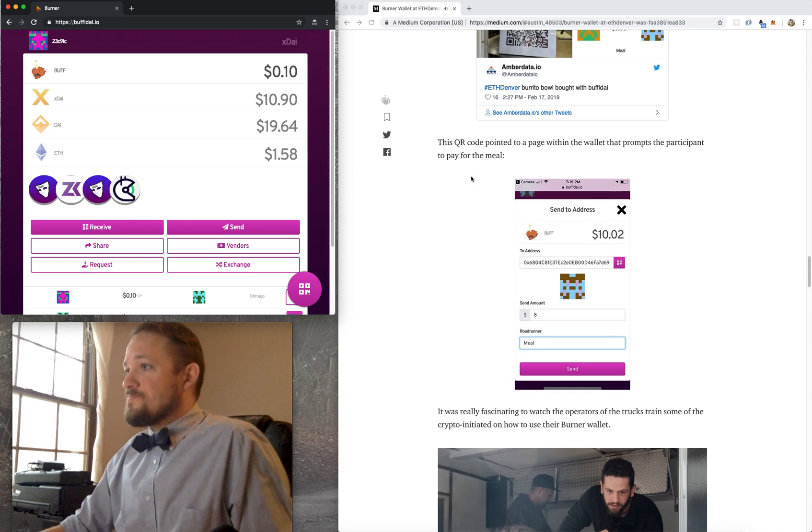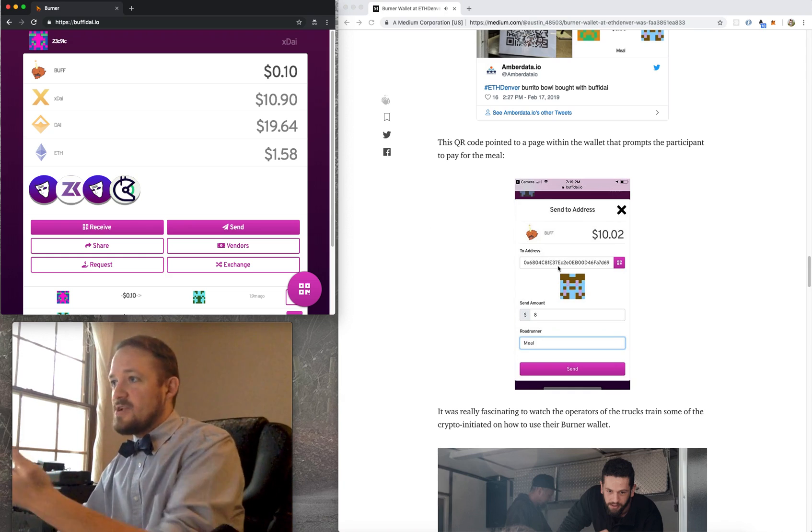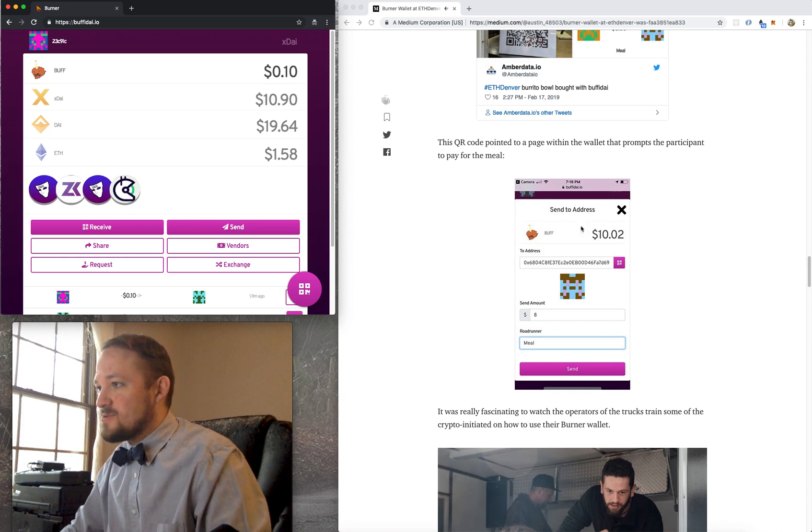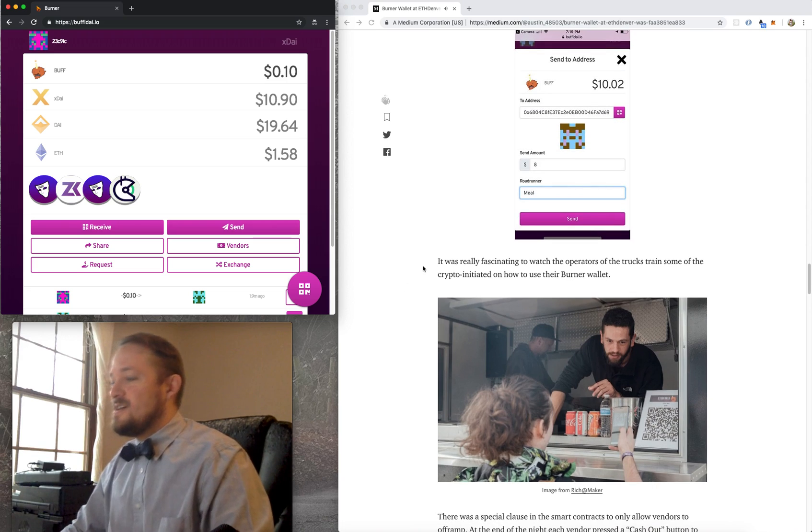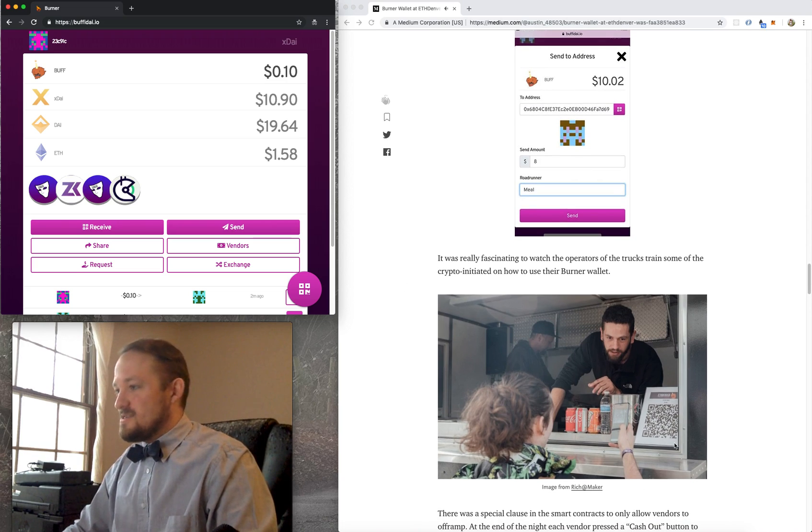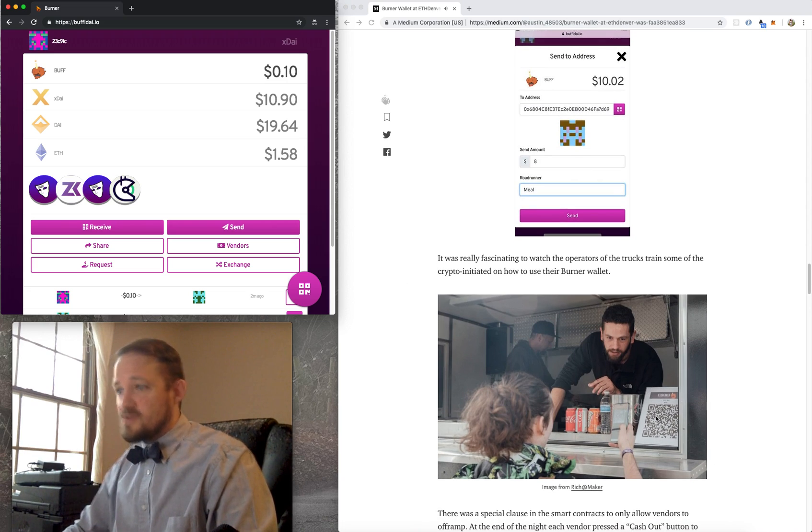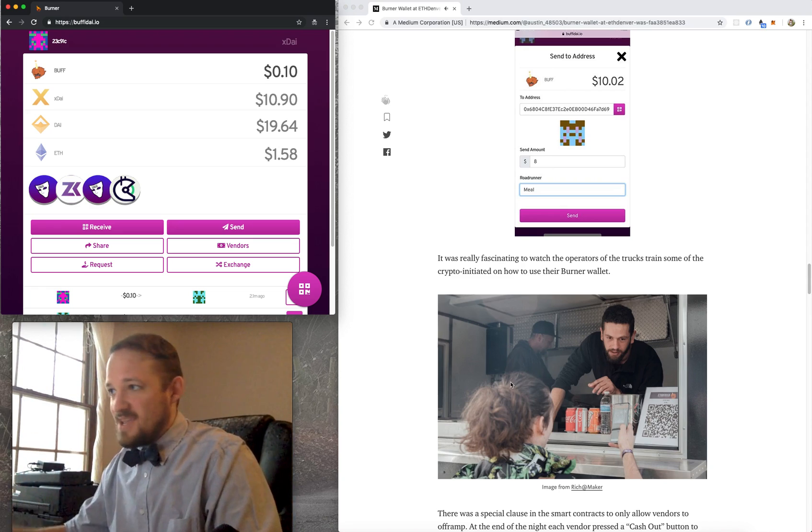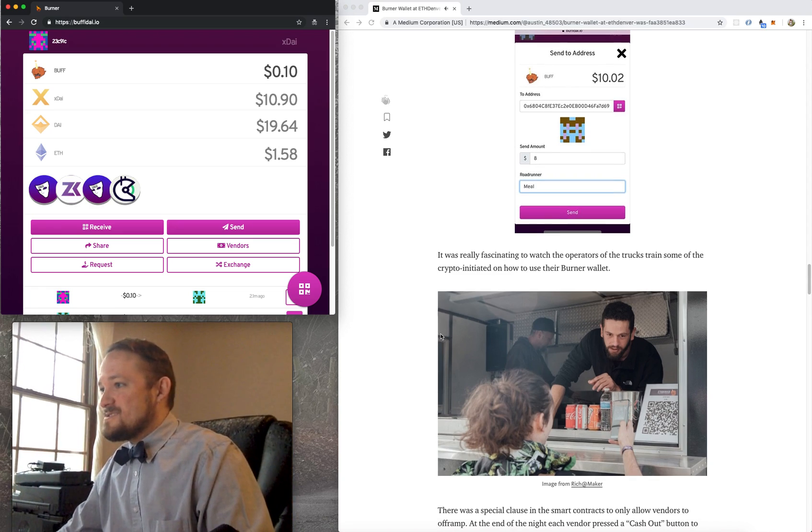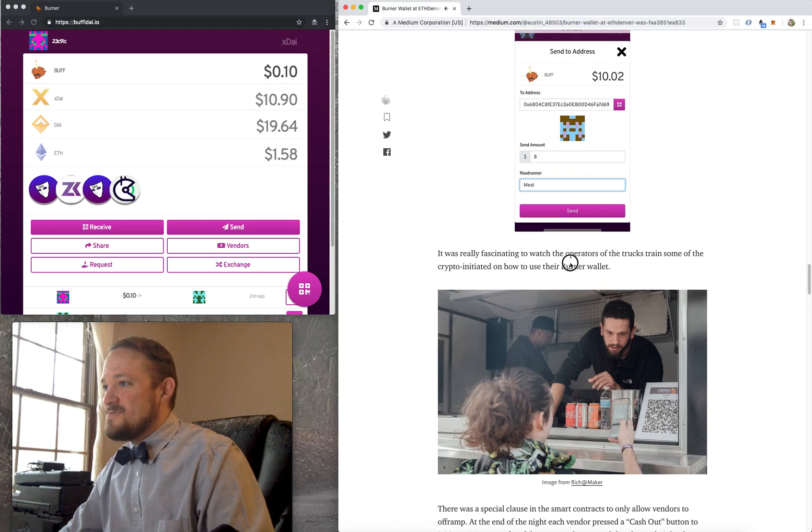So the vendor basically on ramps the same way as a user does. They shoot the QR code and they get a wallet. And vendors are actually marked in a smart contract as a vendor. It allows them to off ramp and some other things like they can put in their products. But we didn't do that at ETH Denver. We did that at some of our other events. But then, yep, we've already seen this. This is what the participant sees. I just showed that.